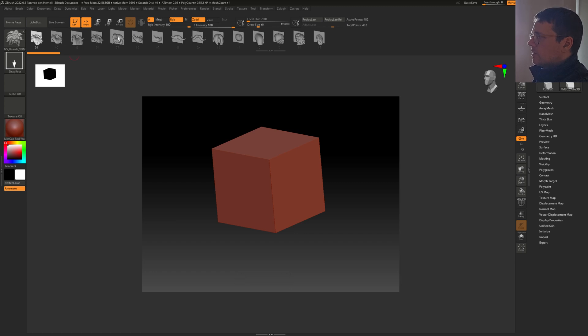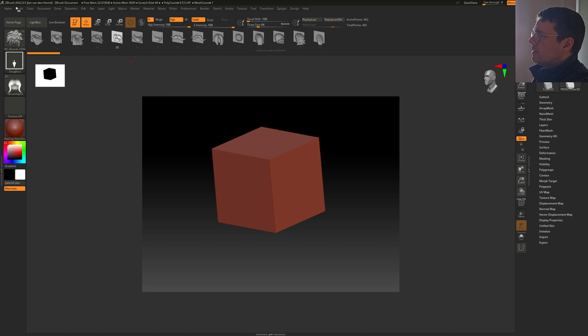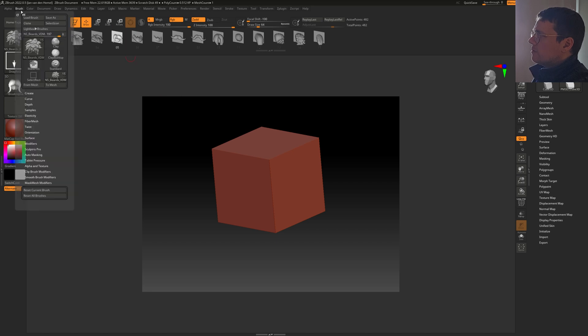Now you can see all these VDMs here. Select one and go to Brush to Mesh.